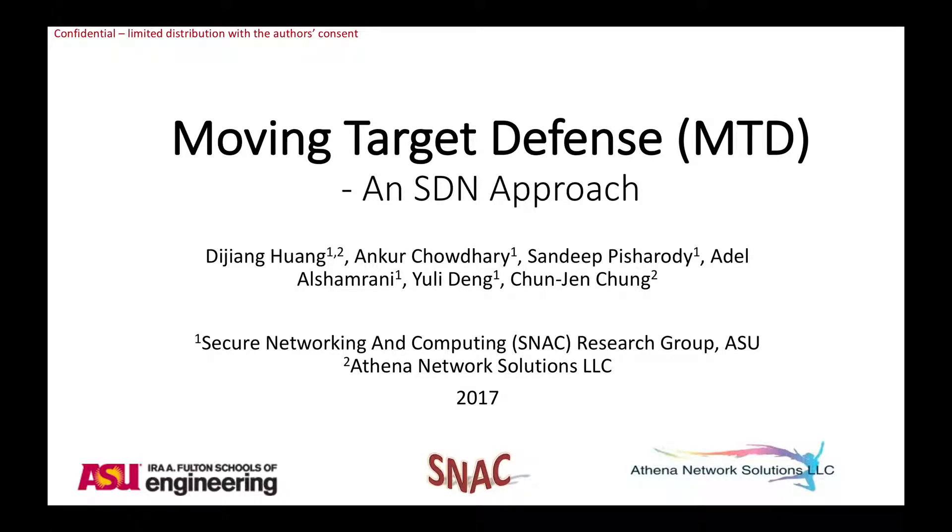Hello, today's our presentation title is a Moving Target Defense and Software Defined Networking Approach.